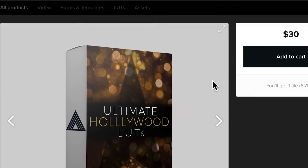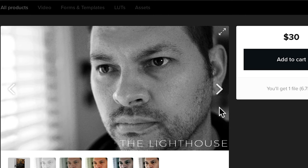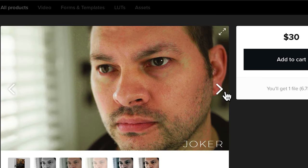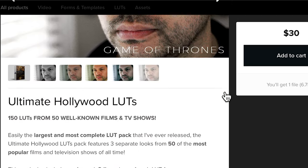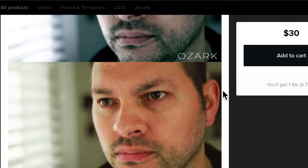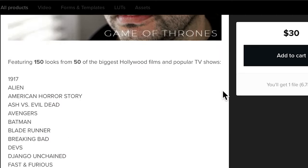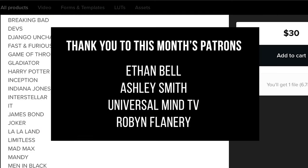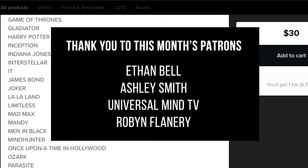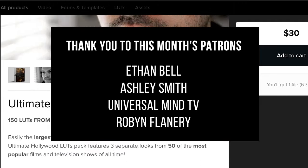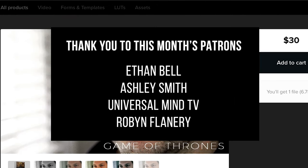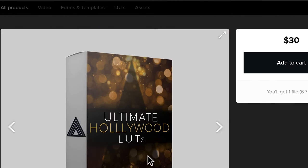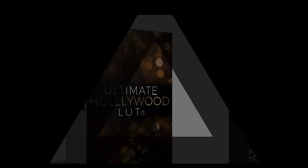And I just launched my newest pack, Ultimate Hollywood LUTs, which gives you 150 different looks based on some of Hollywood's most well-known films and television series. I would really appreciate it if you would go check it out. As always, thank you guys so much for your continued support, and thank you so much for watching. Thank you so much for coming along on this filmmaking journey with me. I am Ryan, and I will see you on the next video. Bye-bye.